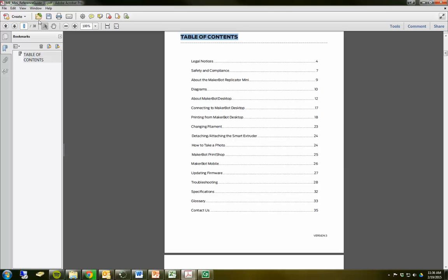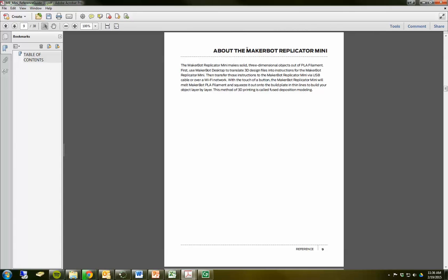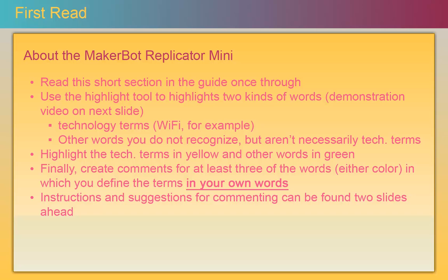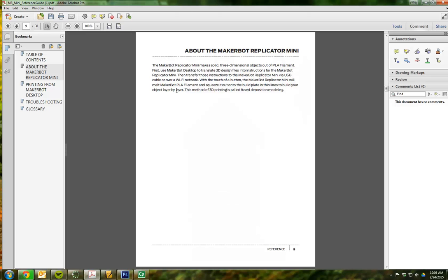I'm going to come up here and go straight to page 9 by putting 9 in here and pressing enter. I'm at this section now. I'm going to be referencing this section during the close reading, so I'm going to go ahead and make a bookmark for that as well. Then I can quickly go back to the table of contents using my first bookmark. I suggest that you make bookmarks for troubleshooting, glossary, and printing from MakerBot Desktop.